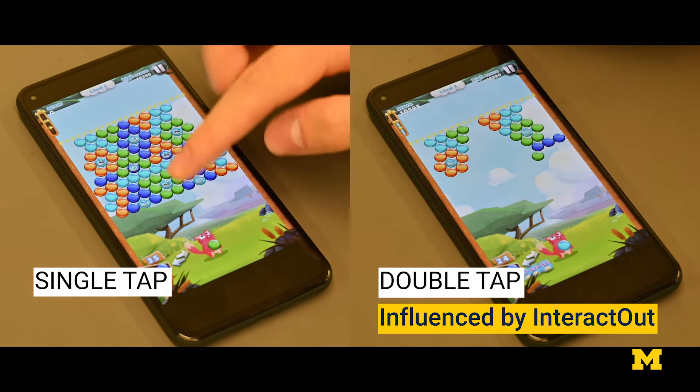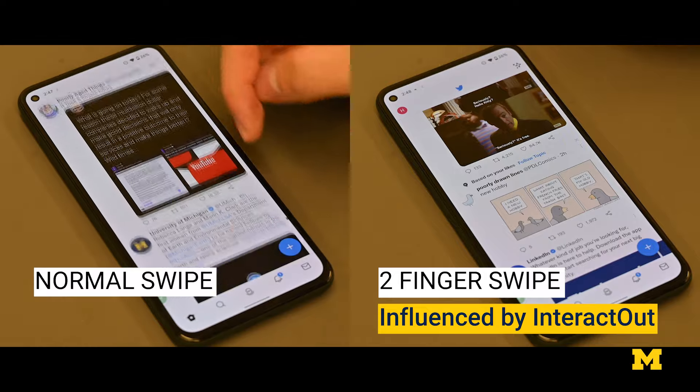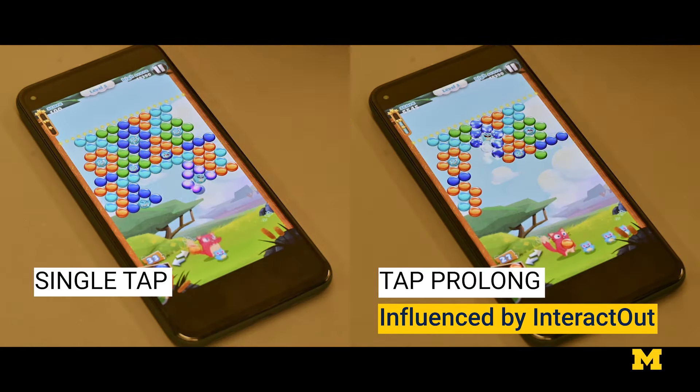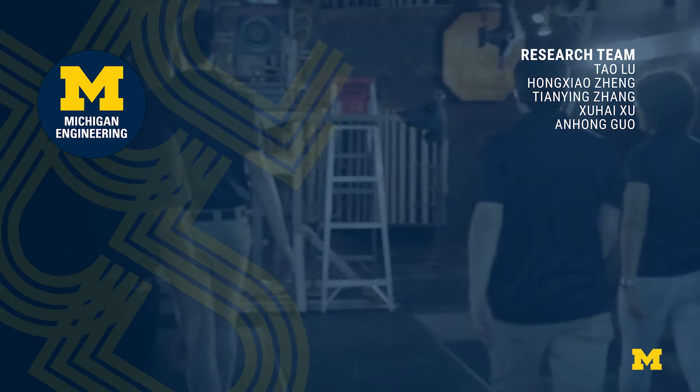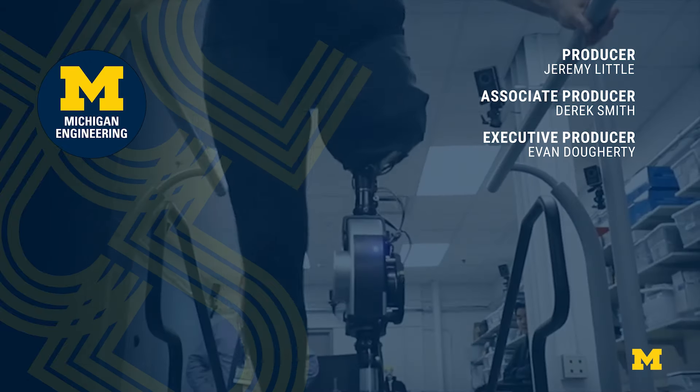When the app forces you out, you feel that you're not in control — you are forced out. But when it's the interaction itself that gives you this friction, and you stop using it, you feel that you decided to stop using it, not that the app forced you. This level of user agency will make you feel better about stopping use of your device.